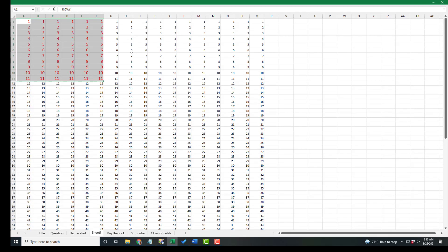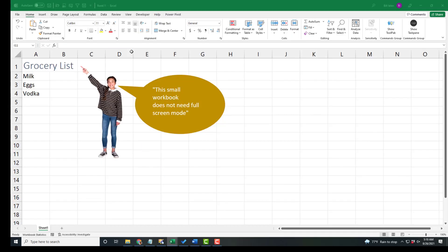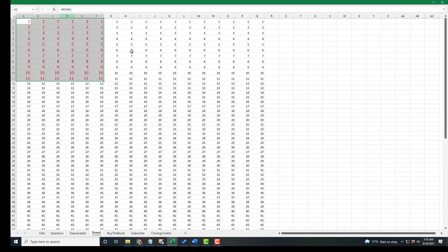The other amazing thing is that if I have two workbooks open and I put this one in full screen mode, when I Ctrl+Tab to the other workbook, because this one doesn't need to be in full screen mode, the ribbon comes back. That's great.